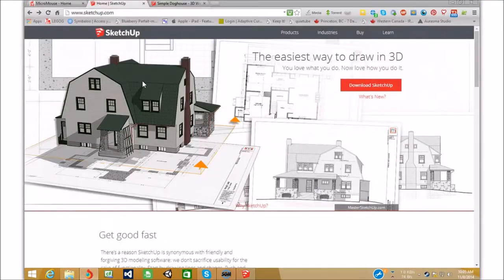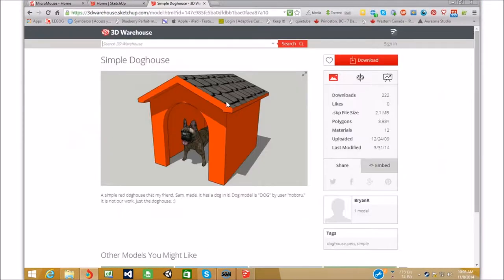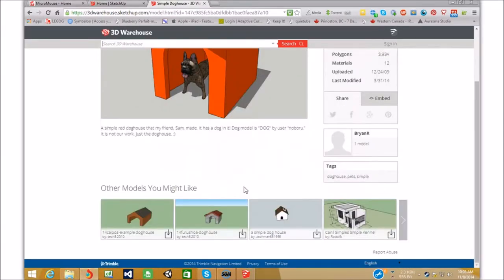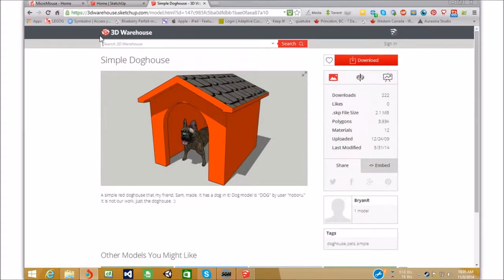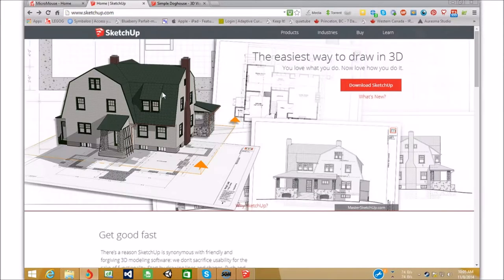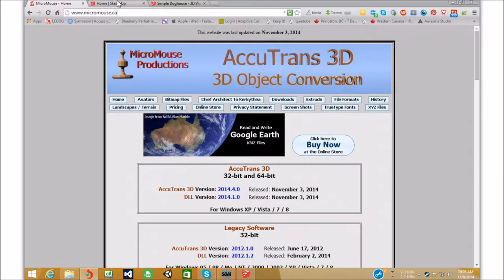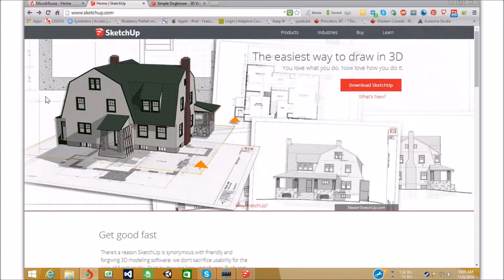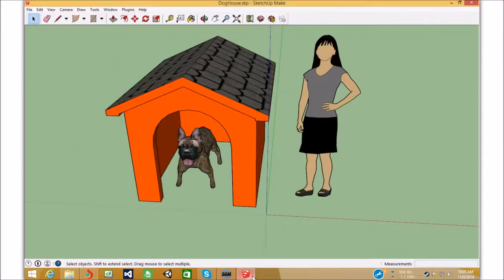I have a simple SketchUp model that I downloaded off the 3D Warehouse, nothing special about it. It's not optimized for anything. You're going to need SketchUp for this, and Accutrans. I'll get into Accutrans later.